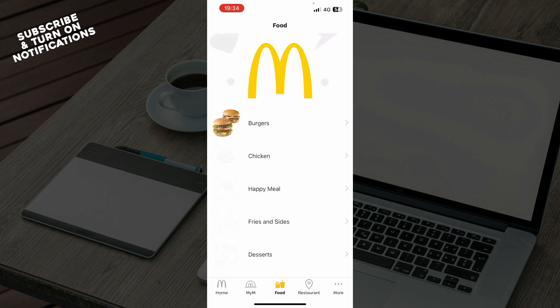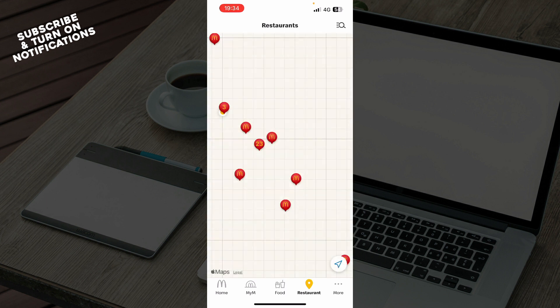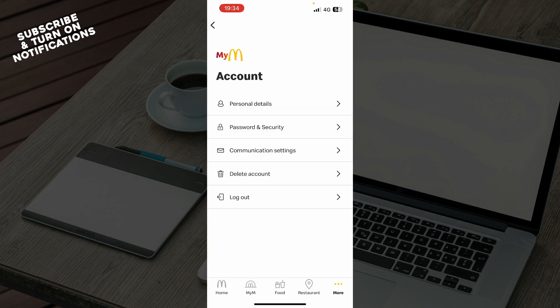We also have the Food section where you can see all the default menu that McDonald's has to offer — burgers, chicken, happy meals, and so on. We also have the Restaurants section where you can see all the restaurants near your location, and there's a More section where you can see everything about your account.